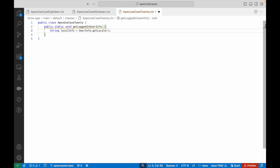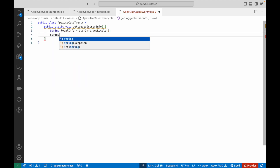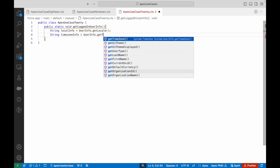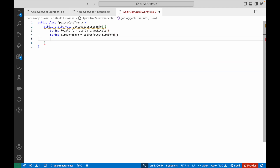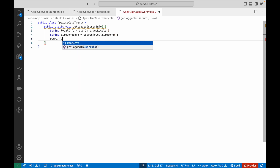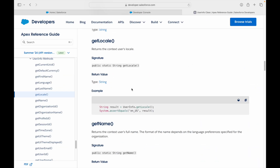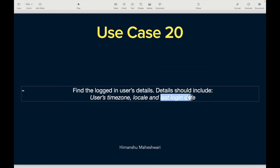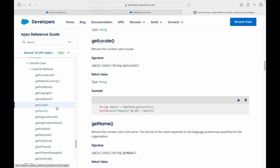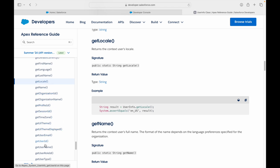Similarly, I want the timezone, so I'll say: timeZoneInfo = UserInfo.getTimeZone(). Now, for the last login date — do we have login-related information in the UserInfo class? No, we do not have a method that gives us the last login date. So how do I get it? I have to get it indirectly. Can I get the record ID of the user from the UserInfo class? Yes — there's a method called getUserId.